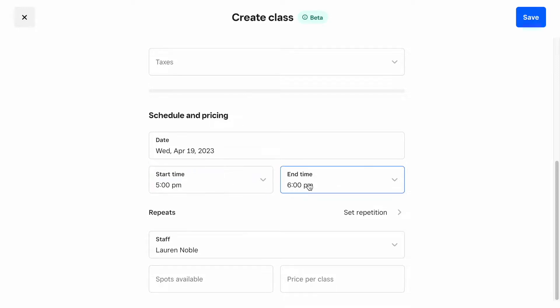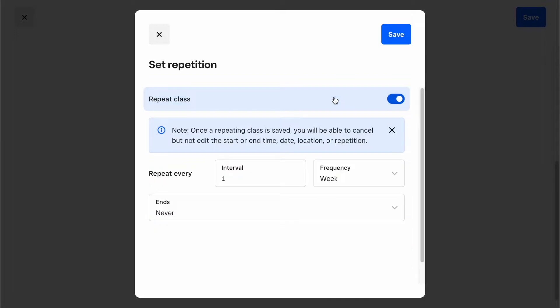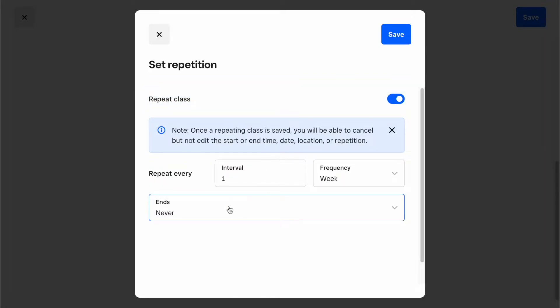You'll also have the option to set this class as a recurring event. Let's try to make this a weekly class that ends three months from now.